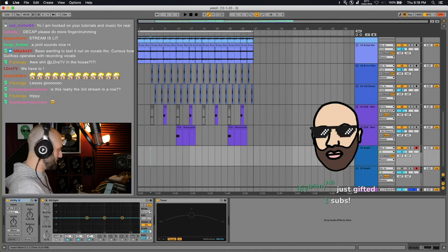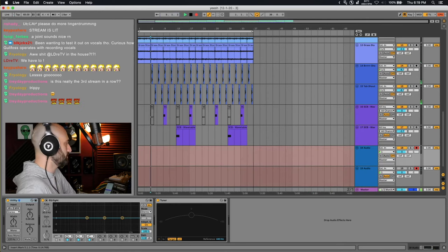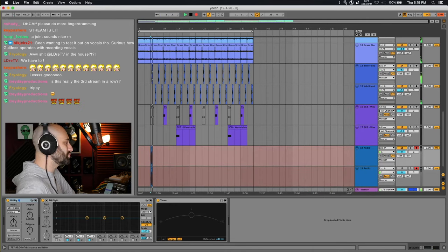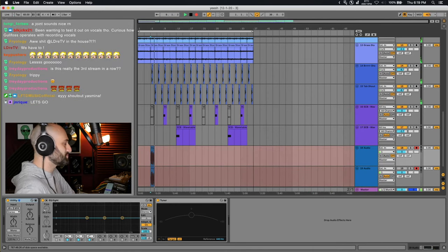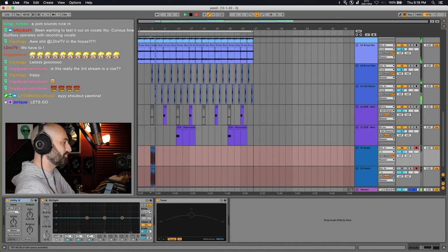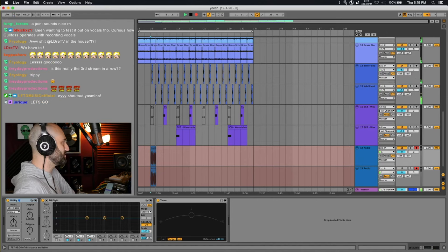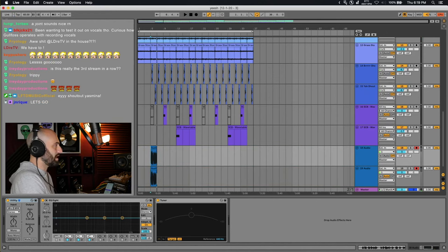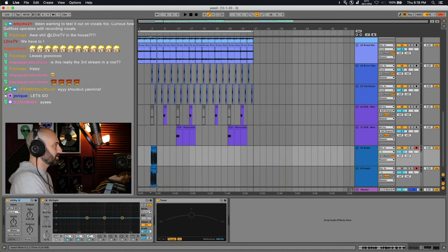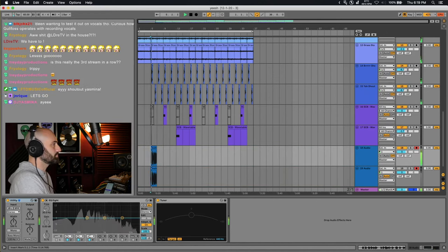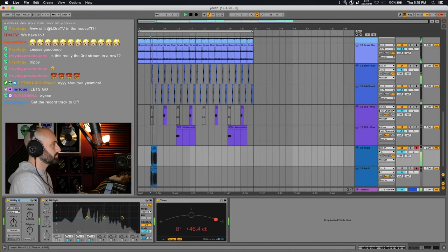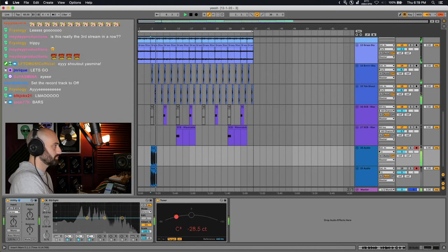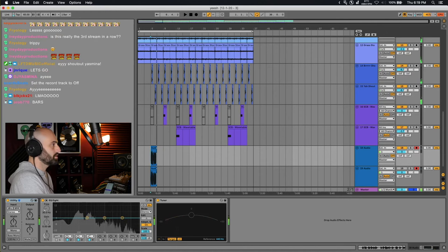I'm gonna rap right now. Mic check, one, two, one, two, Decaps on the microphone, what it do? Okay, that's it. I'm gonna play this back. Mic check, one, two, one, two, Decaps on the microphone, what it do. Perfect.